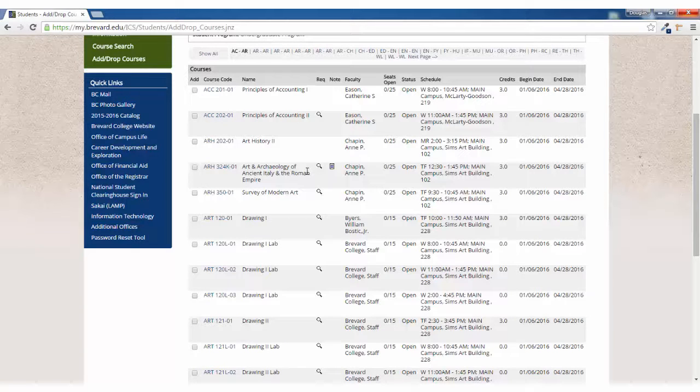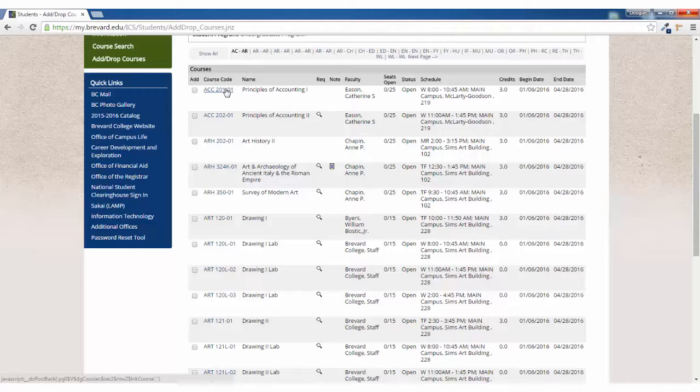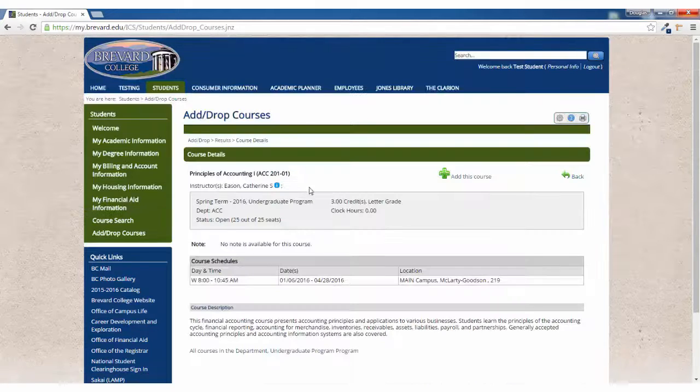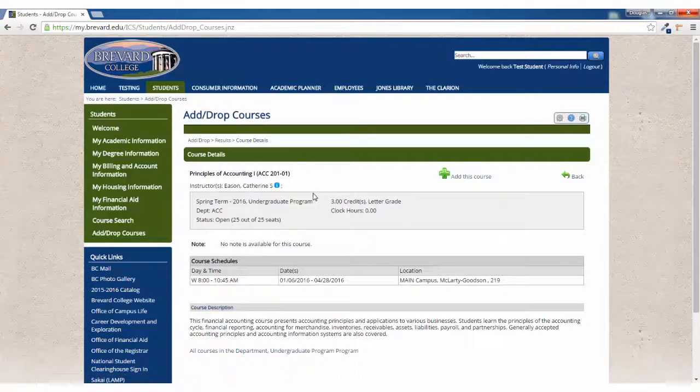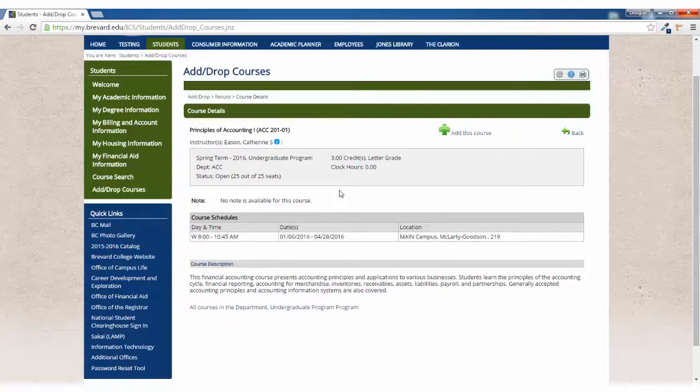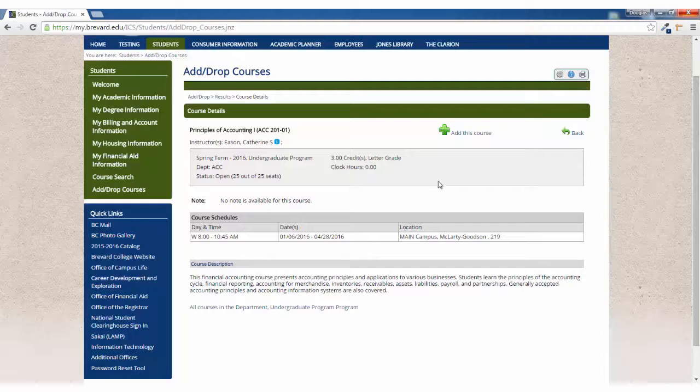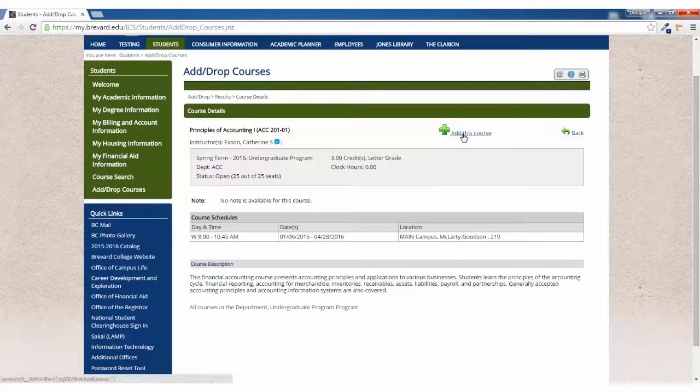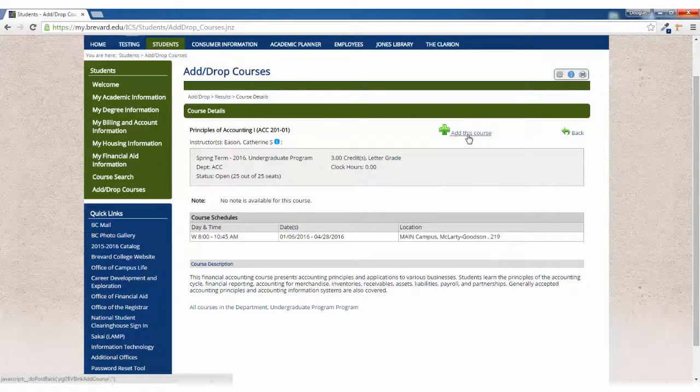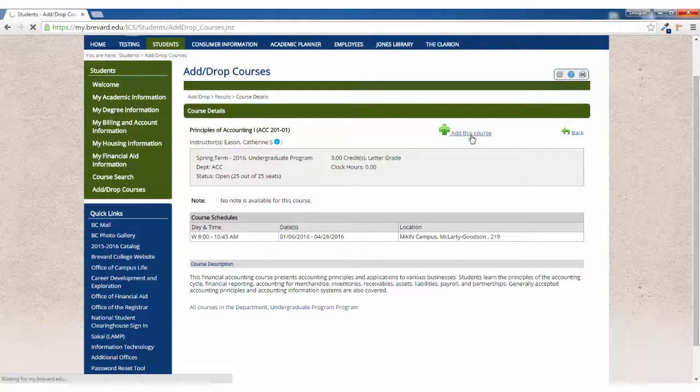From this screen, you can do a number of things. You can click on a course to learn more about that section. From here, you could go ahead and click on the Add This Course button. Clicking this button adds it to your schedule.